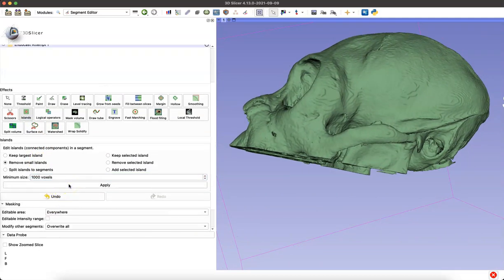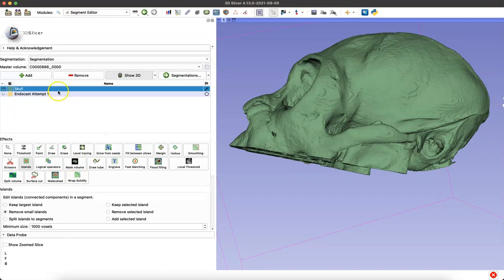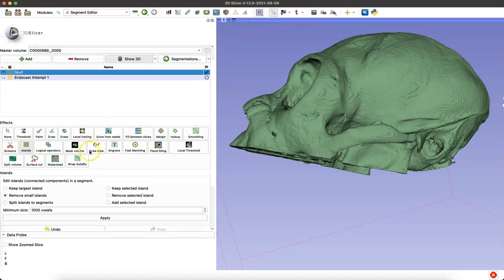Here I use another module called Islands, where I'm removing small islands that are floating around.